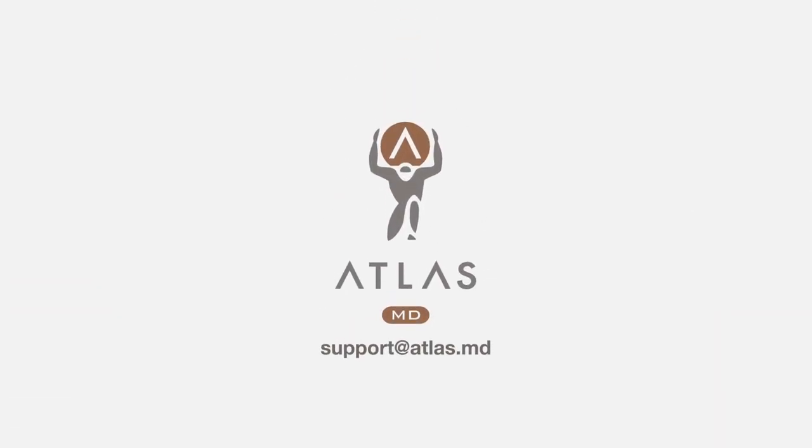If you have additional questions on scheduling patient appointments, please reach out to support at atlas.md.